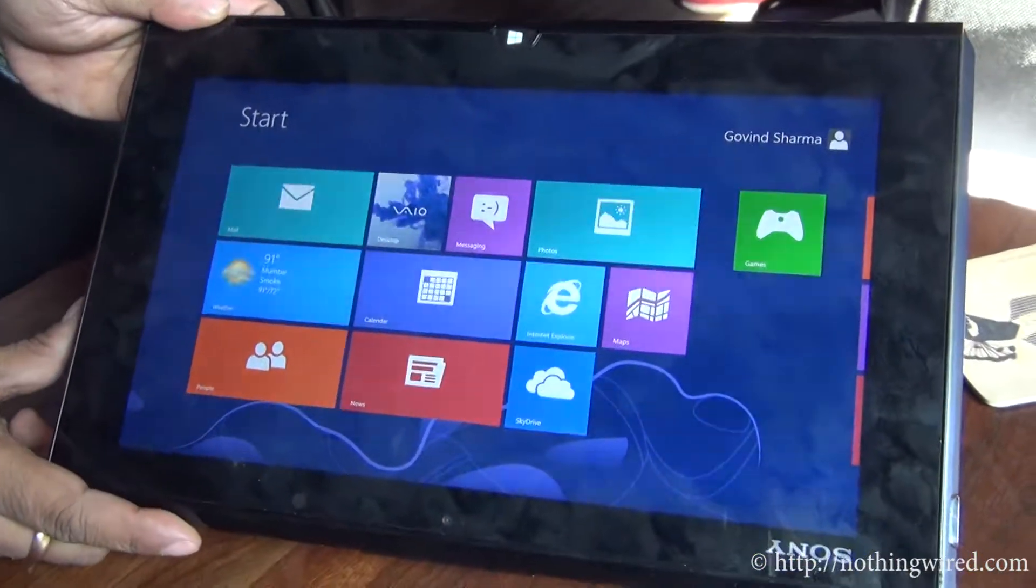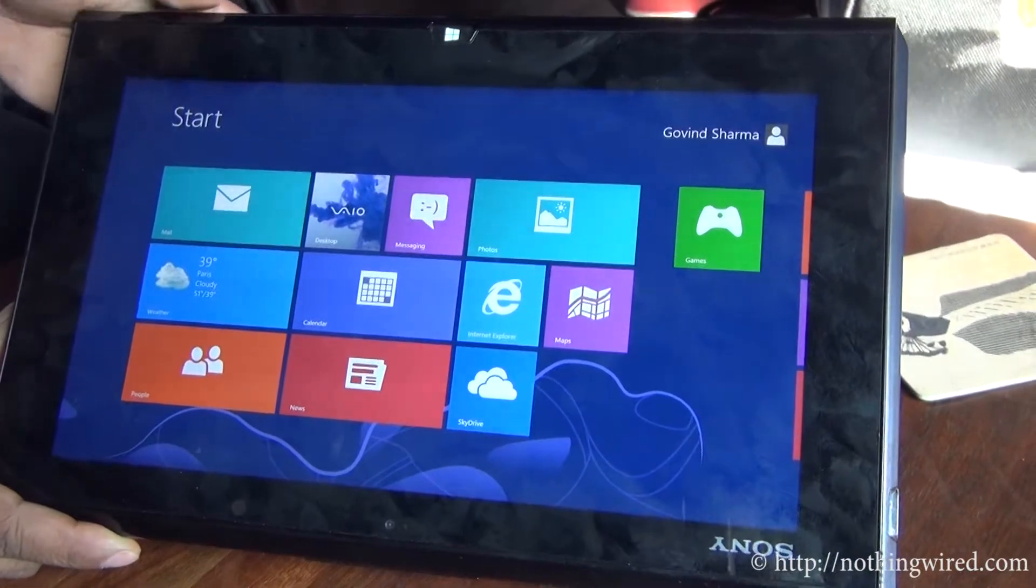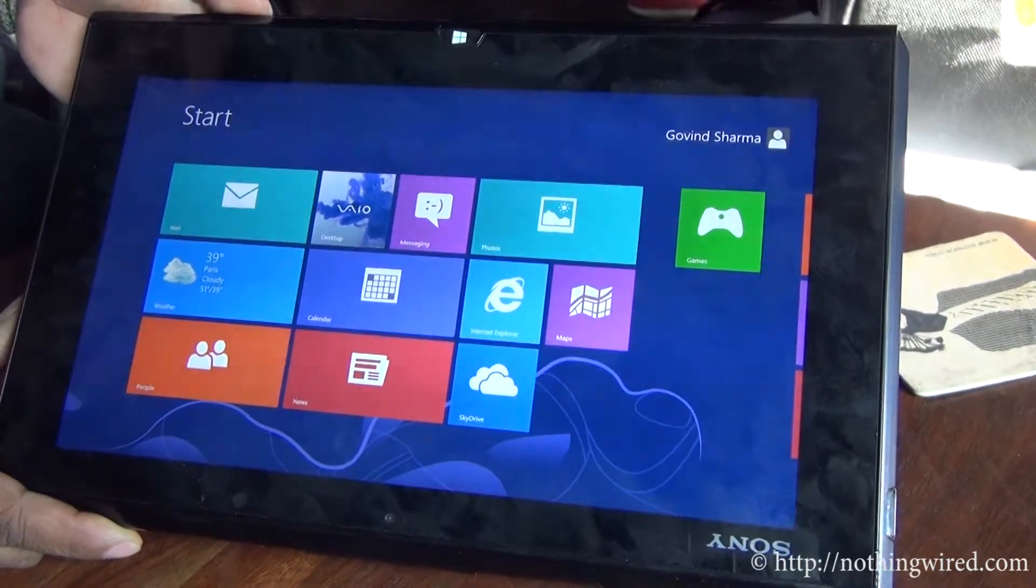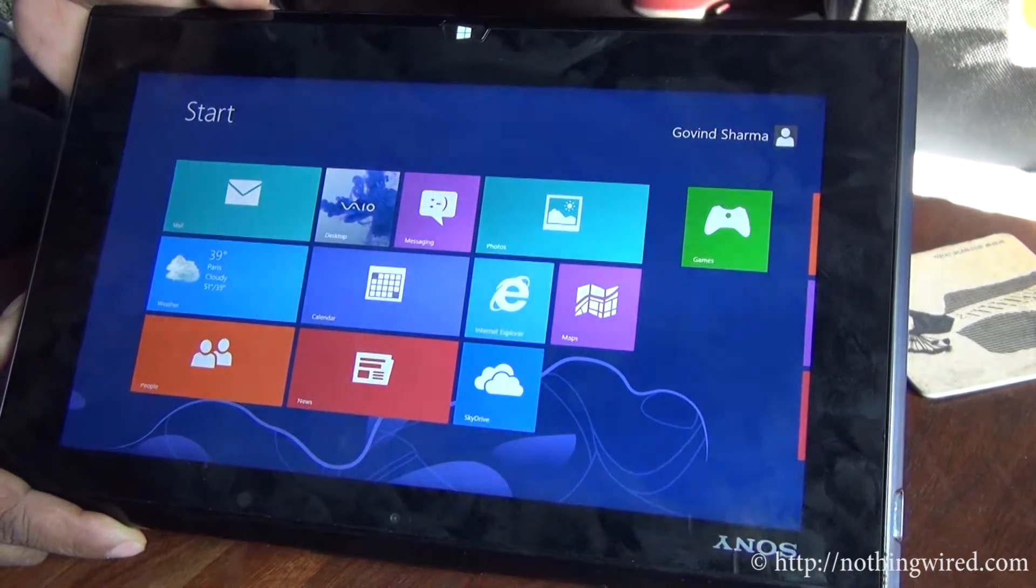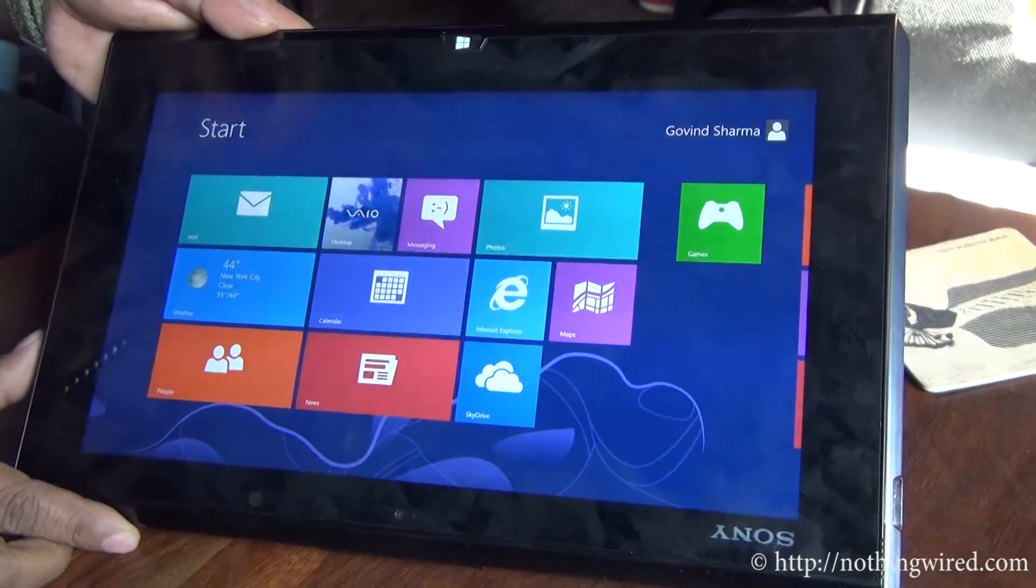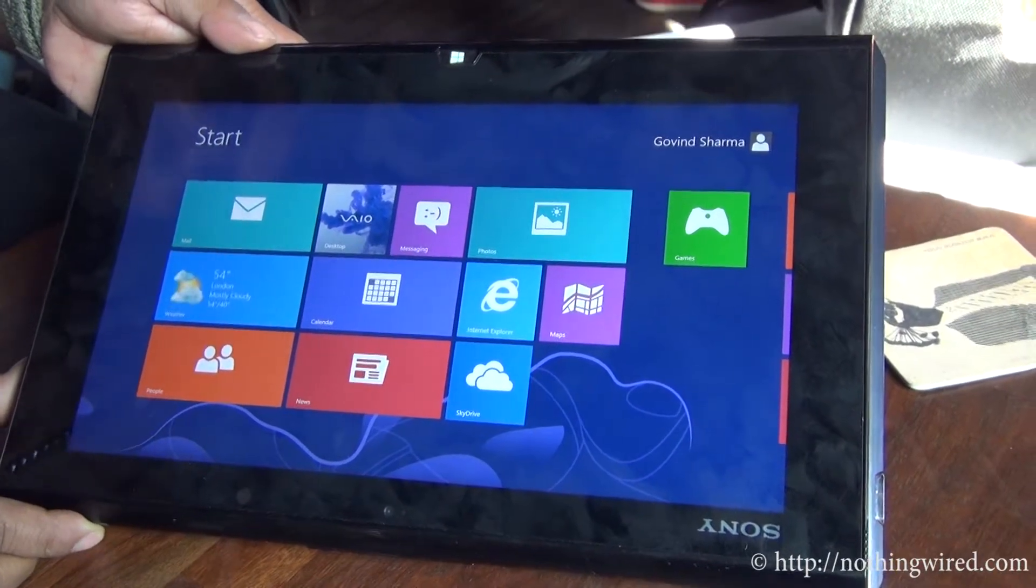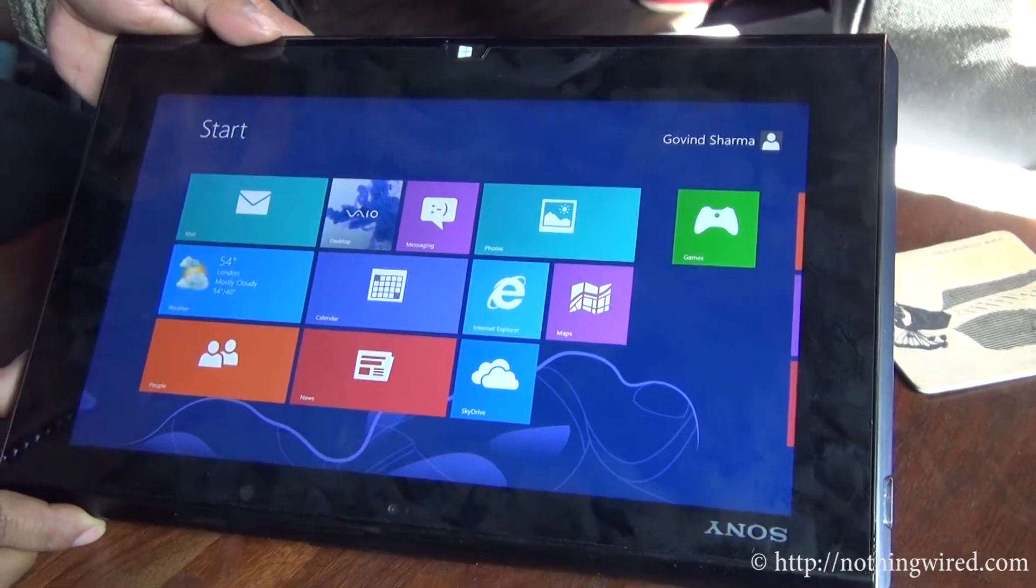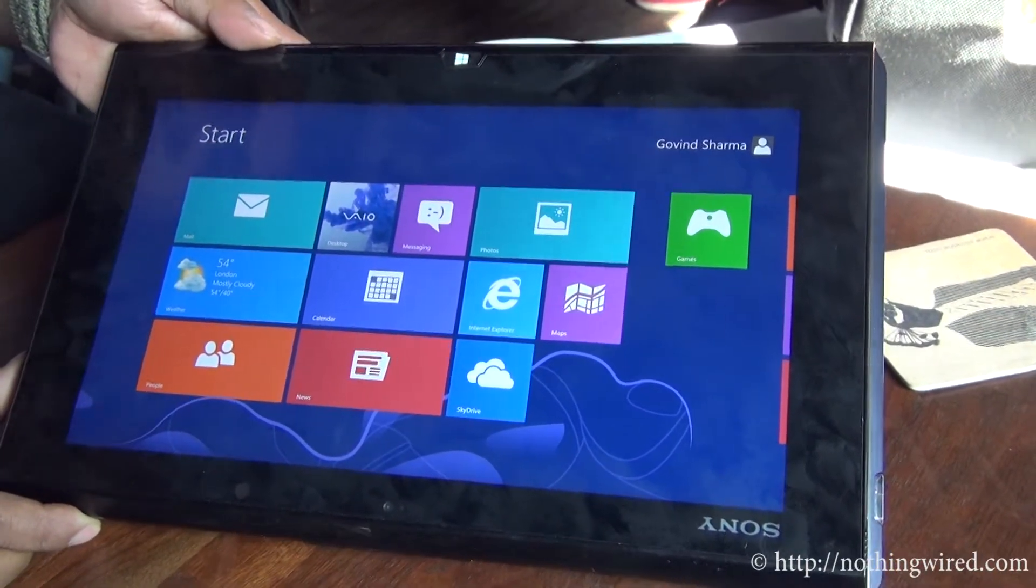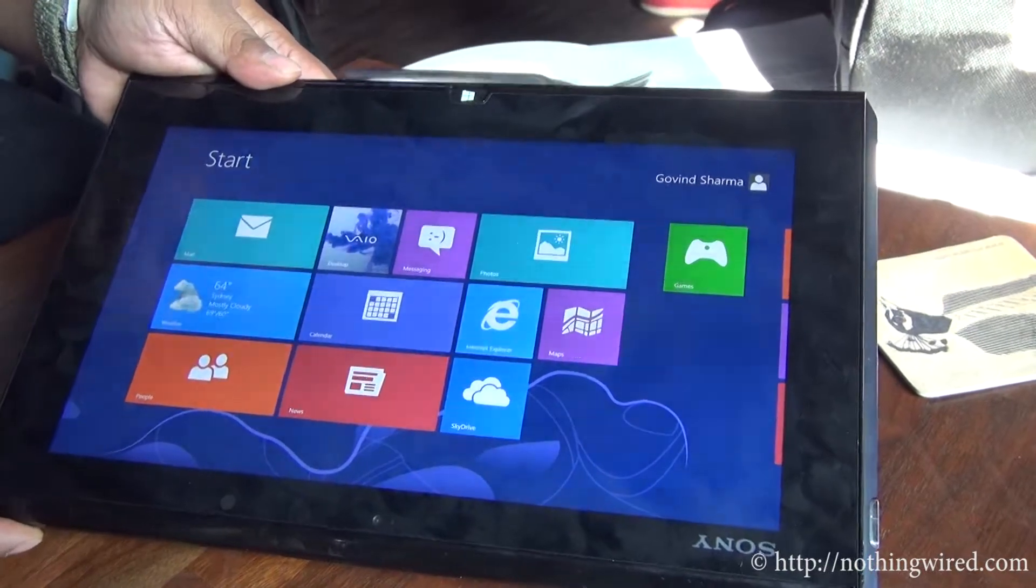It runs on Windows 8 consumer version, not RT nor Pro. The Windows 8 Pro will be available, but it's optional and you will have to pay for it.